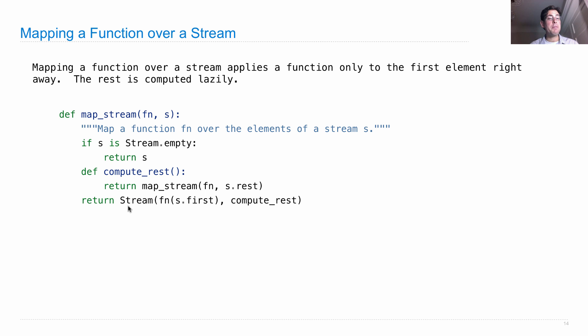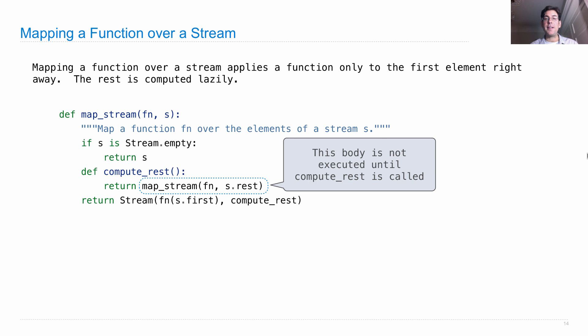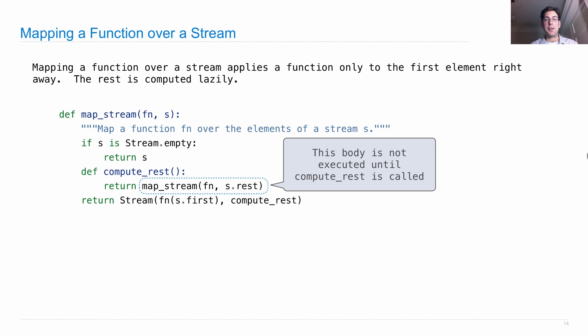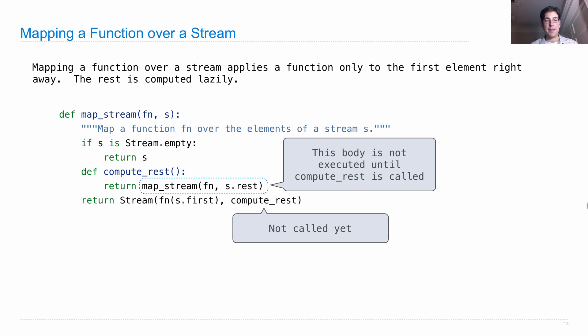Finally, we return what you actually get when you call the function on the first element, and then if anybody asks, we'll compute the rest. So the important thing here is that this body of this function, compute_rest, is not executed until compute_rest is actually called. So we don't map the stream until somebody asks, and this is not called yet. It's only called if somebody asks for the rest.